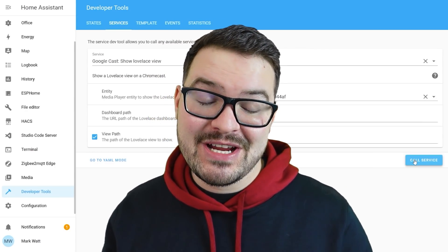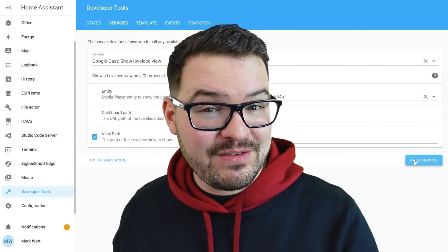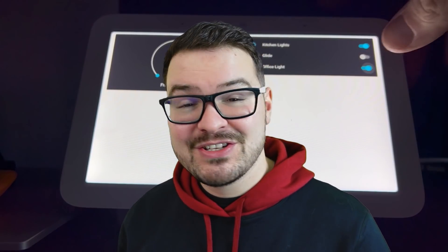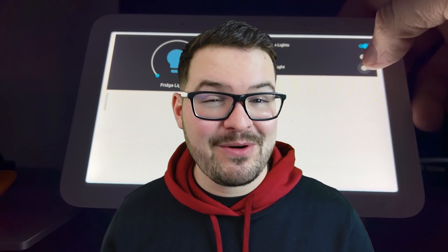In a recent video, I showed you how to cast your Lovelace dashboards over to supported Google devices, but with the release of update 2022.3, it's now become even easier. So let's jump straight into it and find out just how easy this now is.